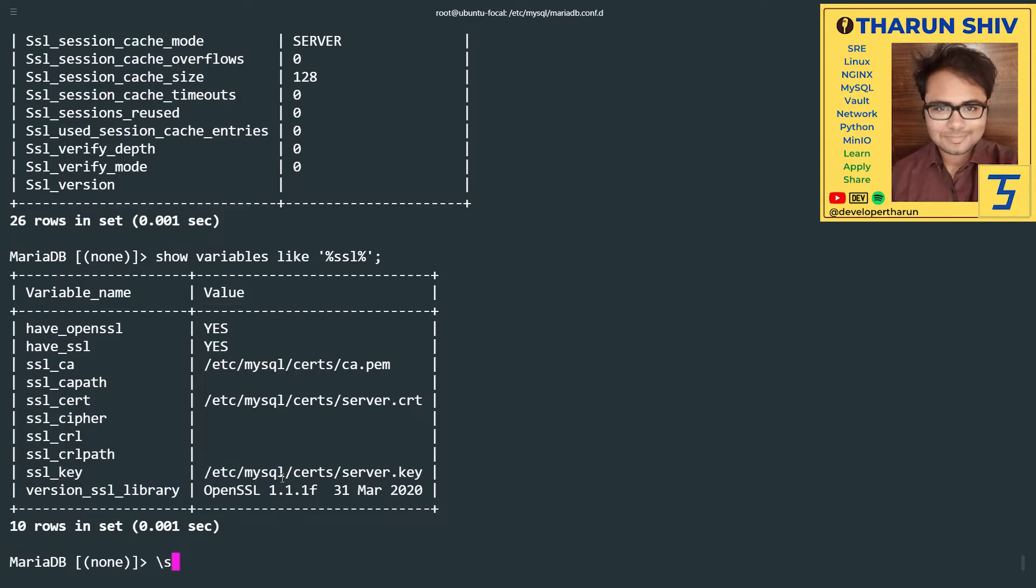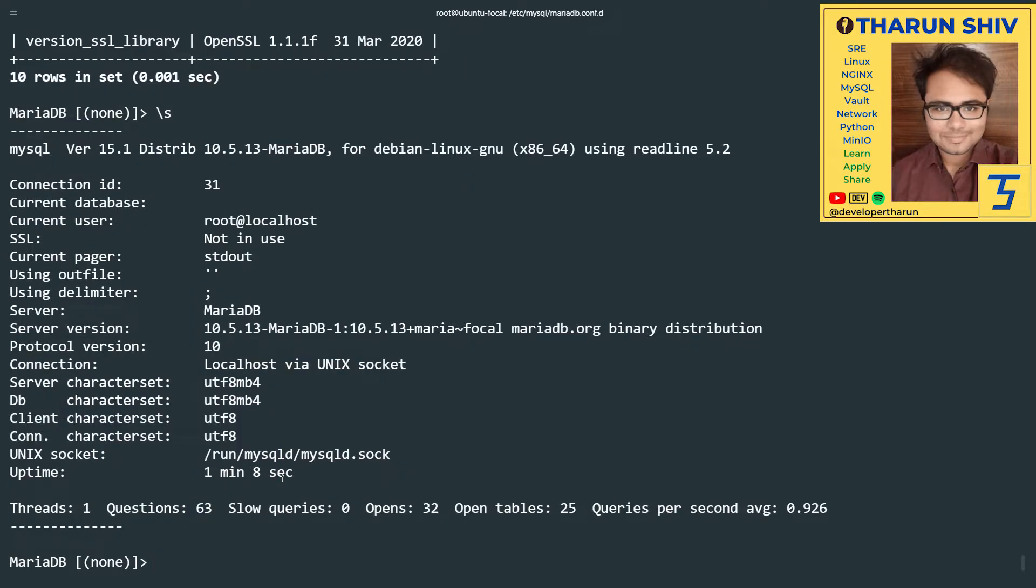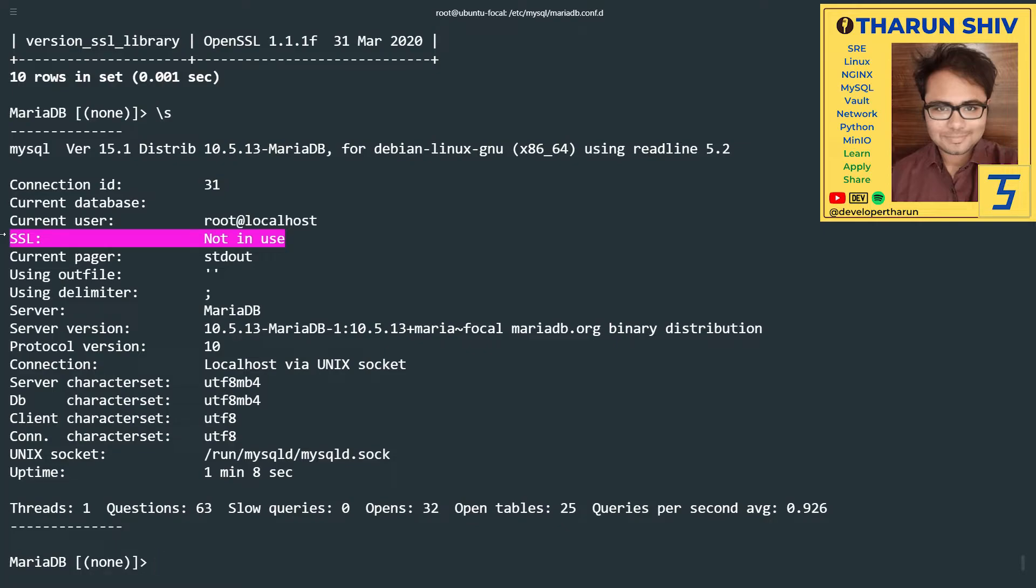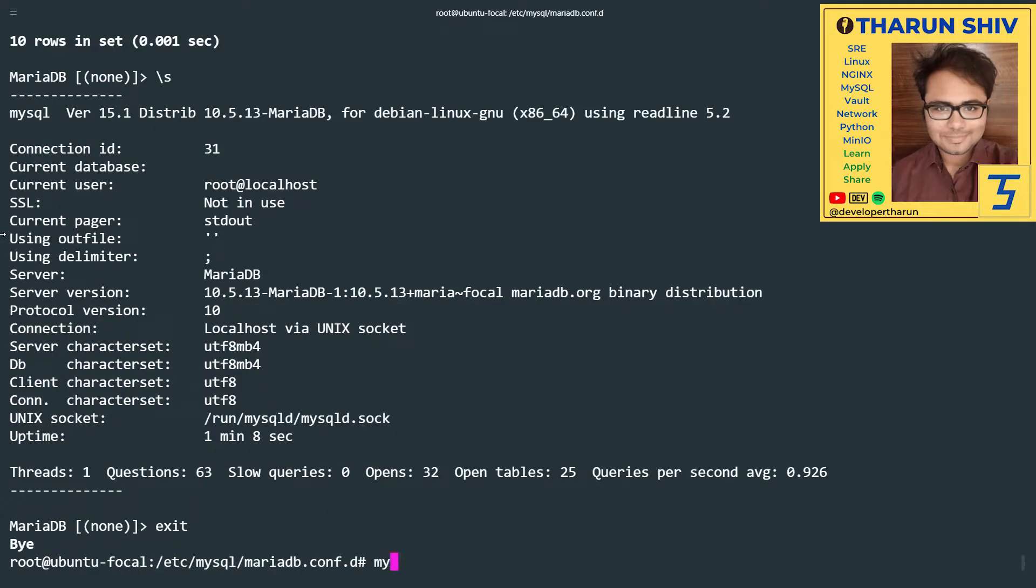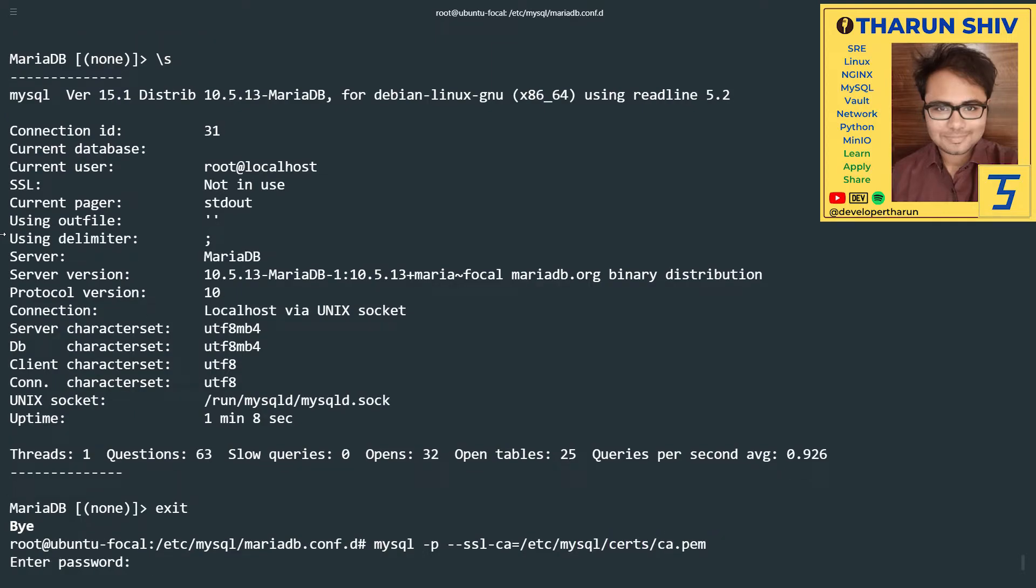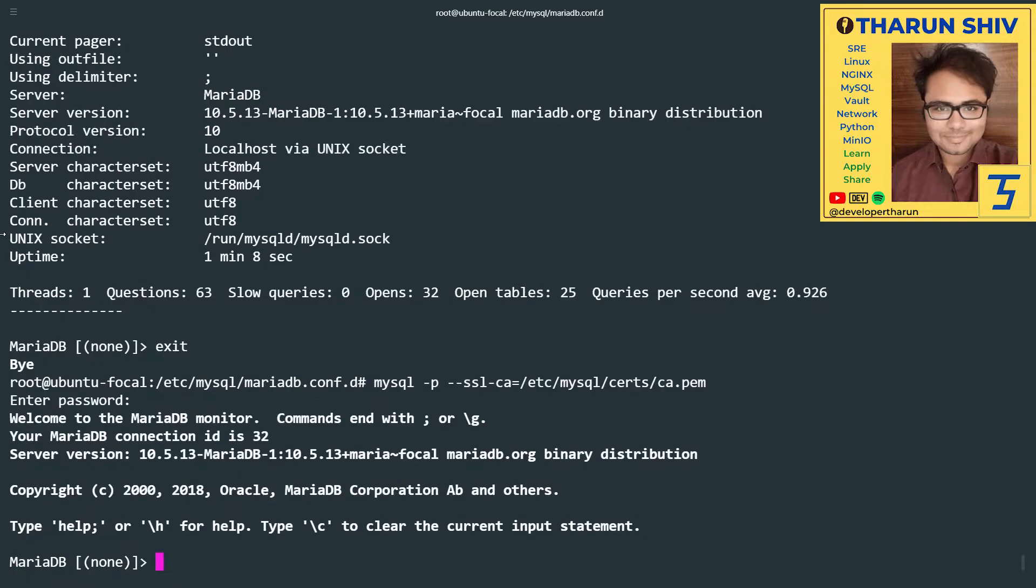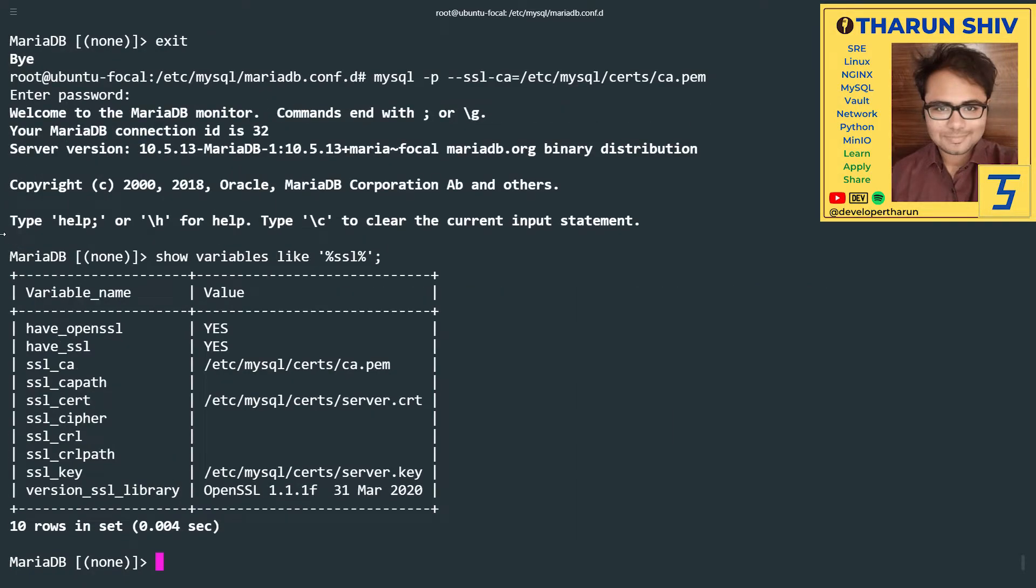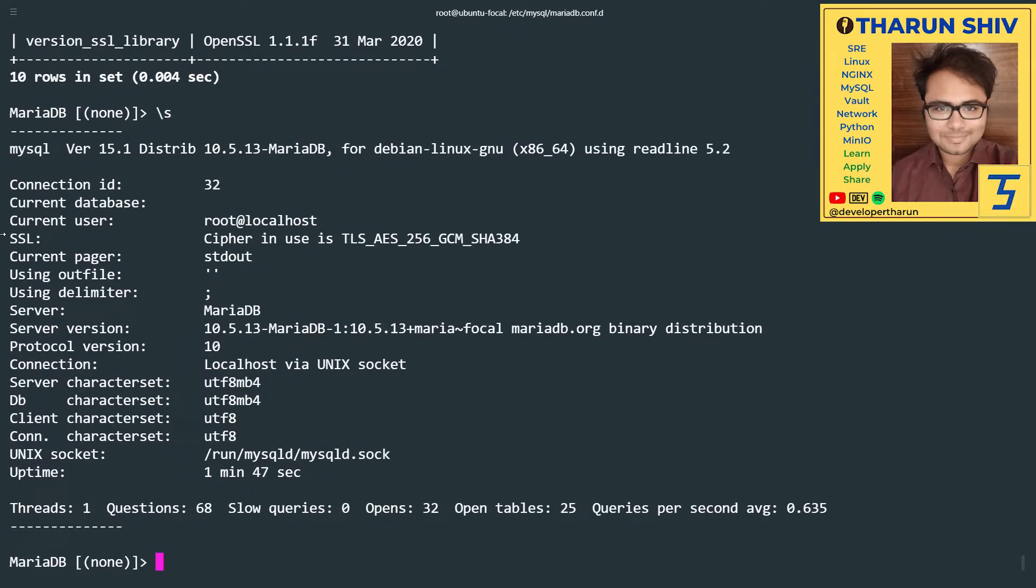Now, if we look at the current connection we're using, the current user is root, but SSL is not in use. We need to think about this for a moment. We have set up SSL, but how do we make this user use SSL? In the logging in command, mysql -p, you will also have to use --ssl-ca= and pass the CA cert, the PEM file. /etc/mysql/certs/ca.pem. Now I'll do show variables like SSL. It shows the same output and this time it shows the cipher in use. SSL - it is actually an SSL-based connection.